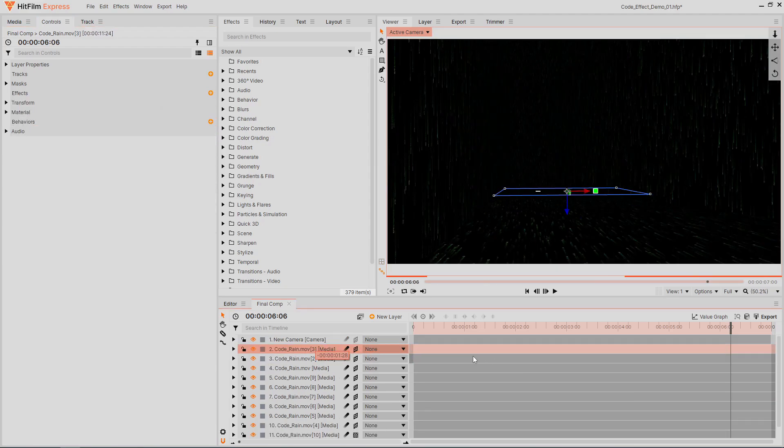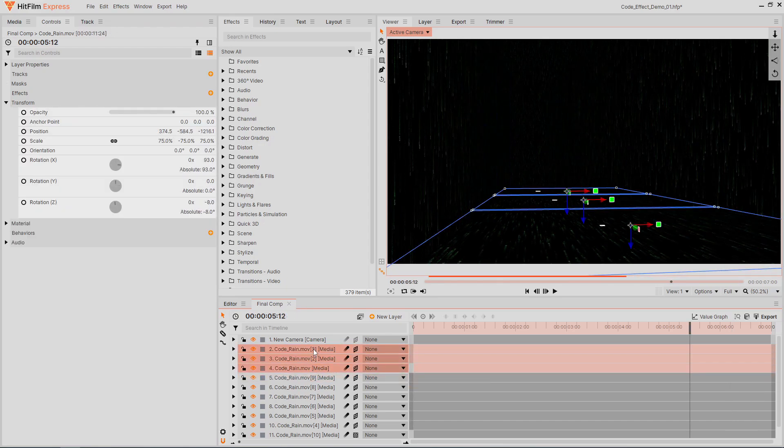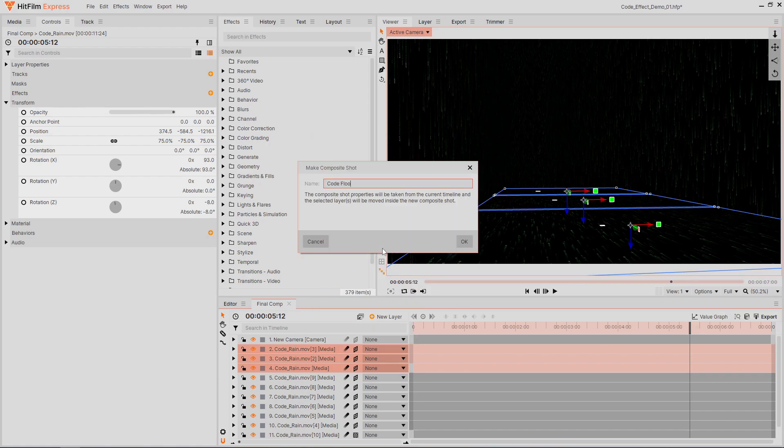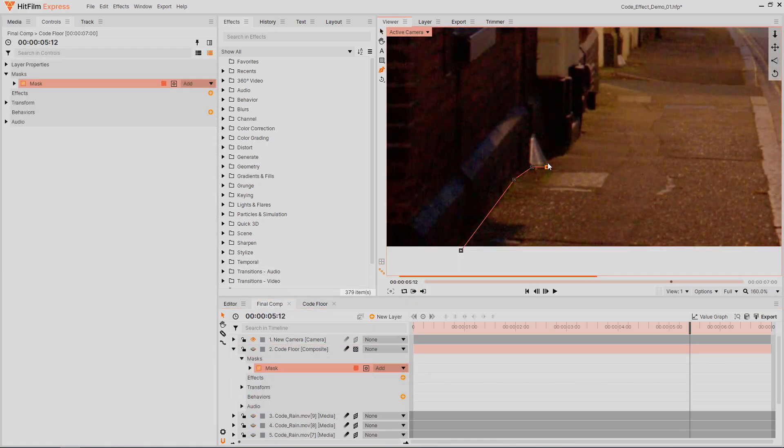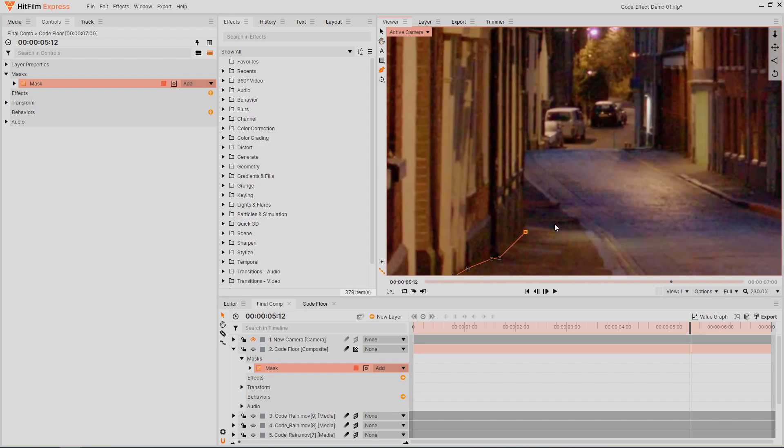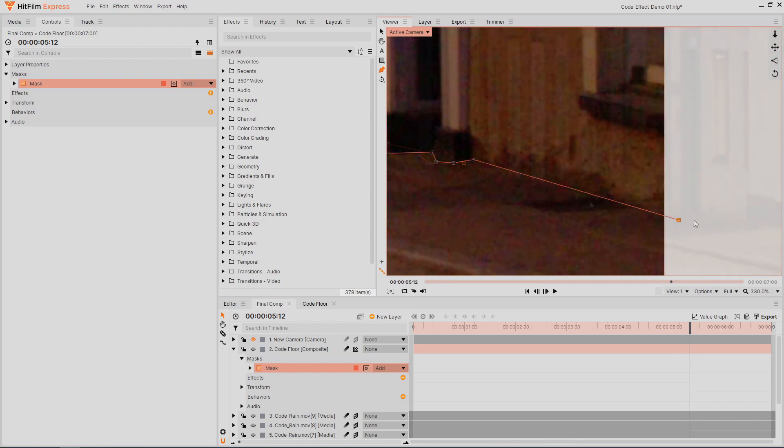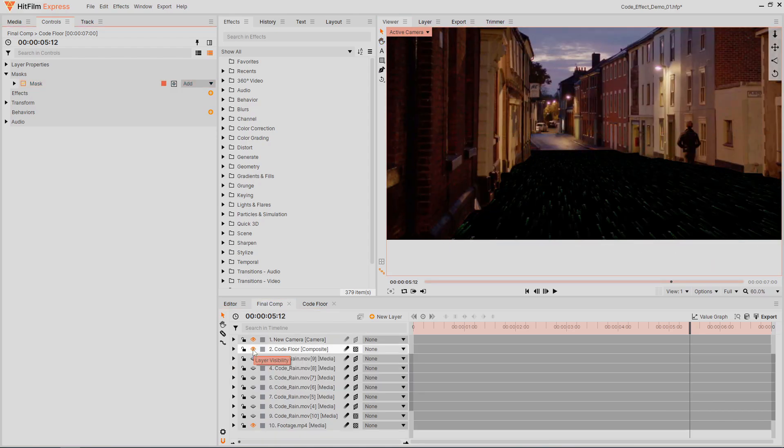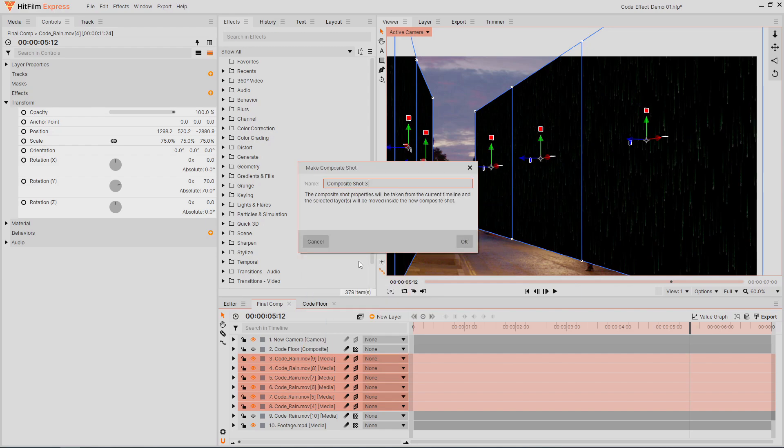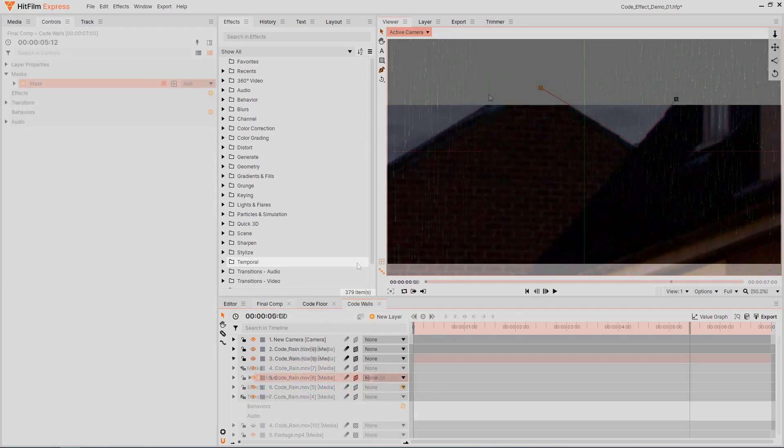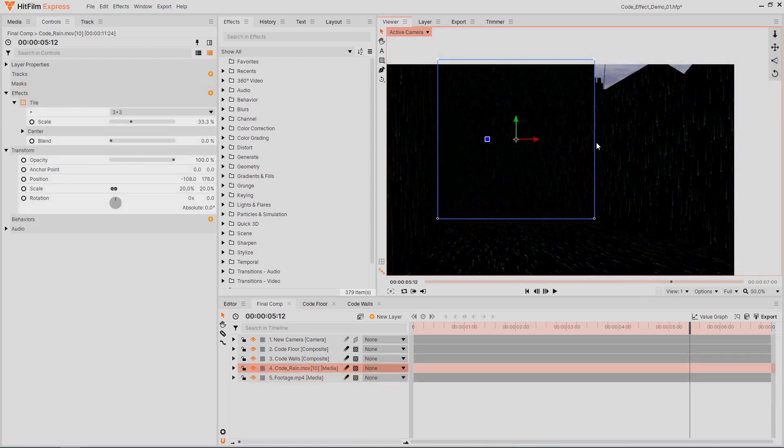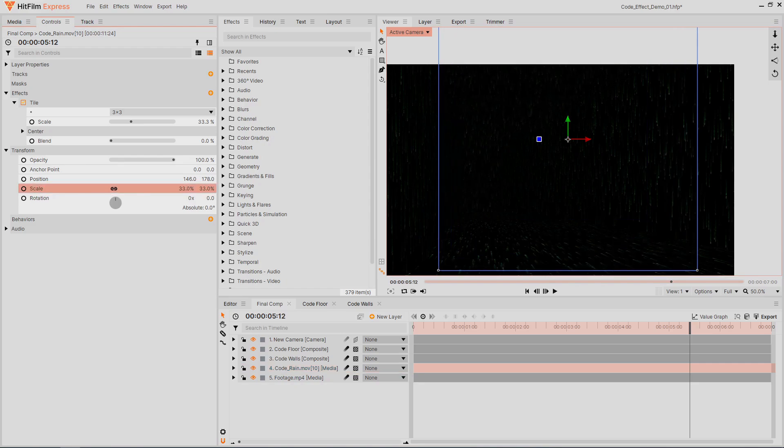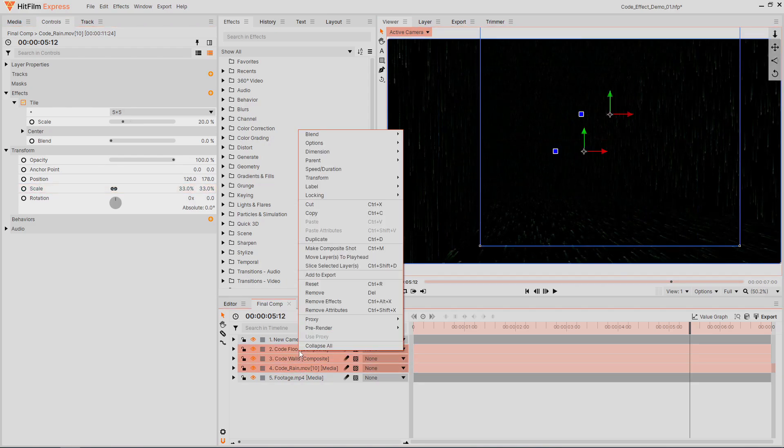Select all of the floor layers and make them into their own comp. Now we can use the freehand mask tool to draw a shape on the entire floor so it only appears where the floor appears in our video. Also make the walls into their own comp and mask it so the walls don't cover the sky. If you see any gaps after masking, you can adjust the placement. Make all of these code layers into one more composite shot.